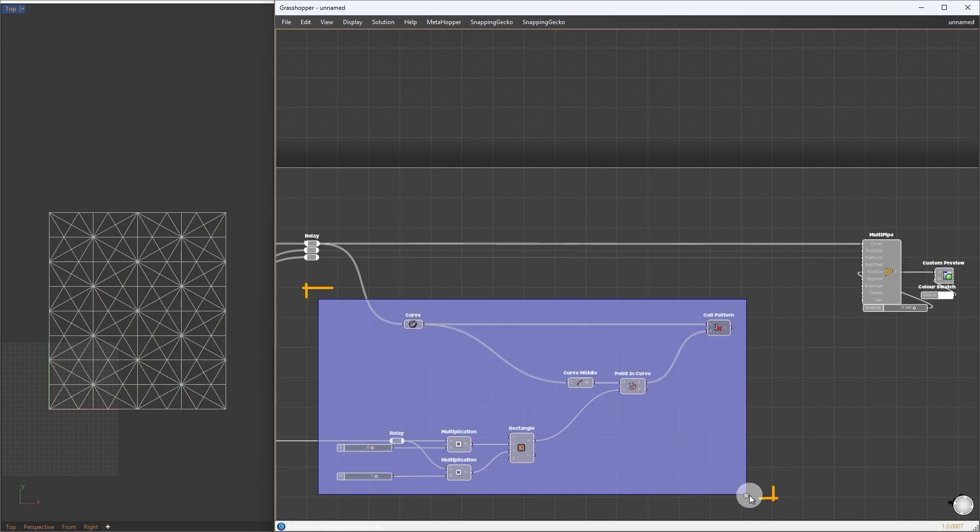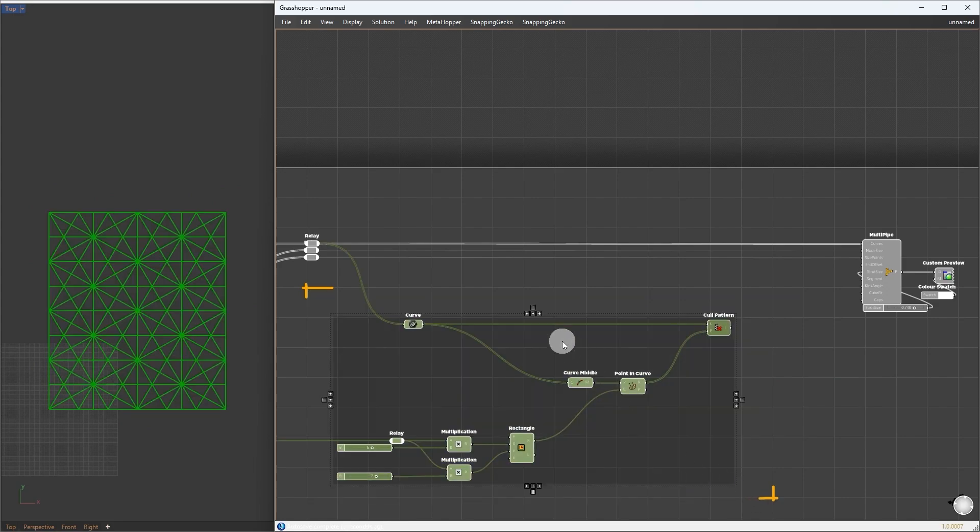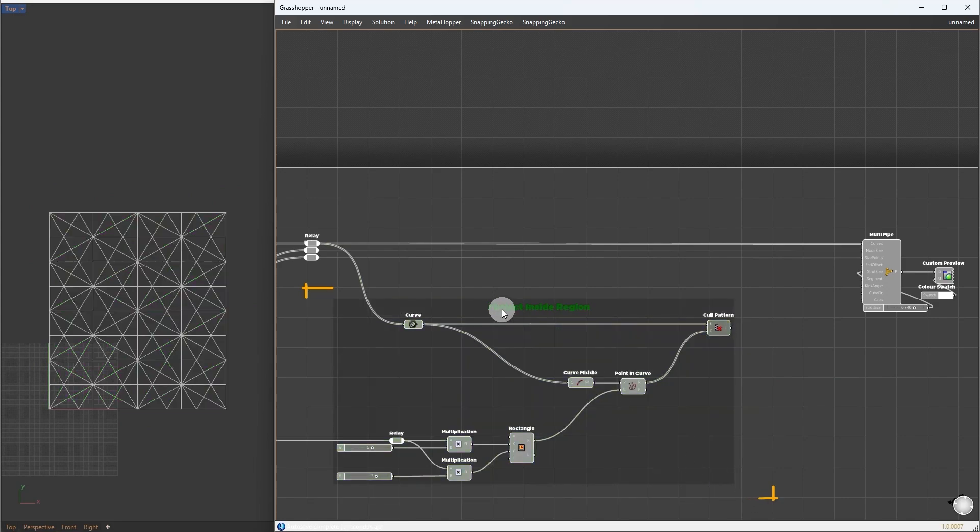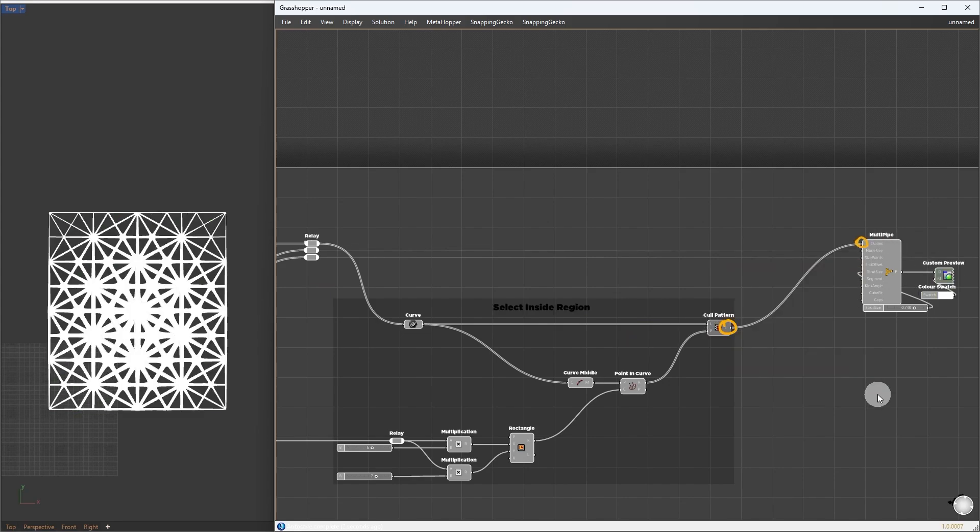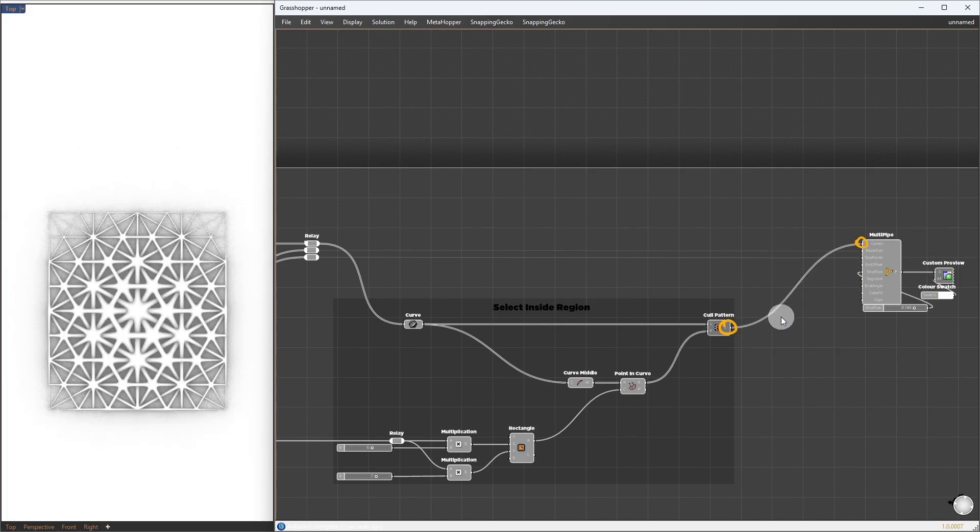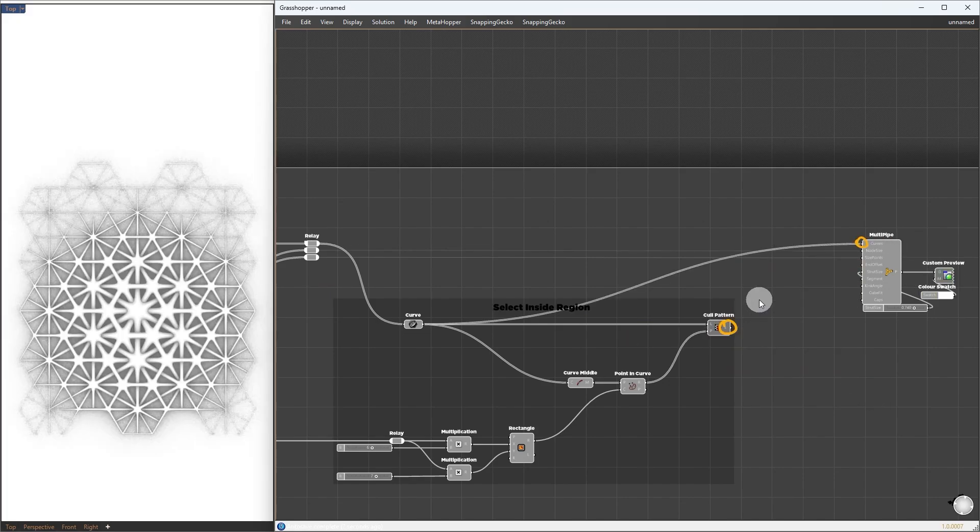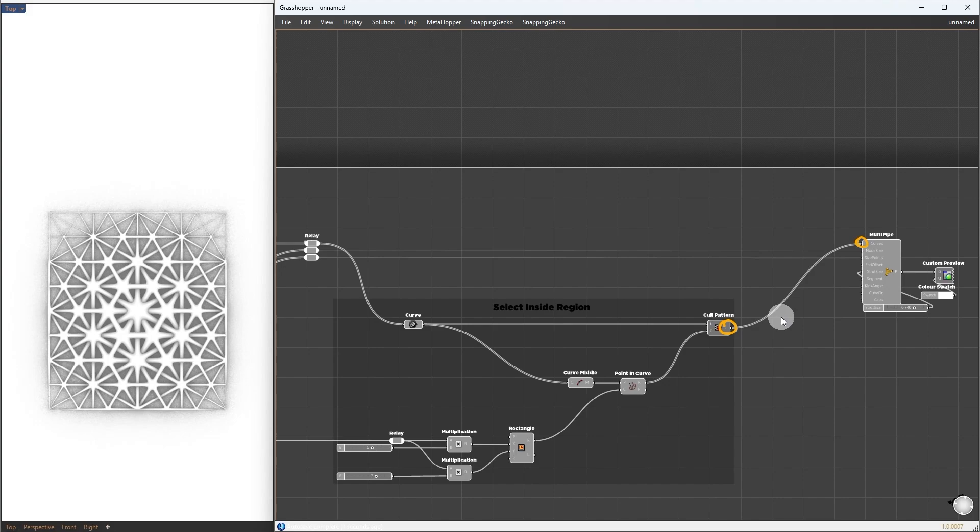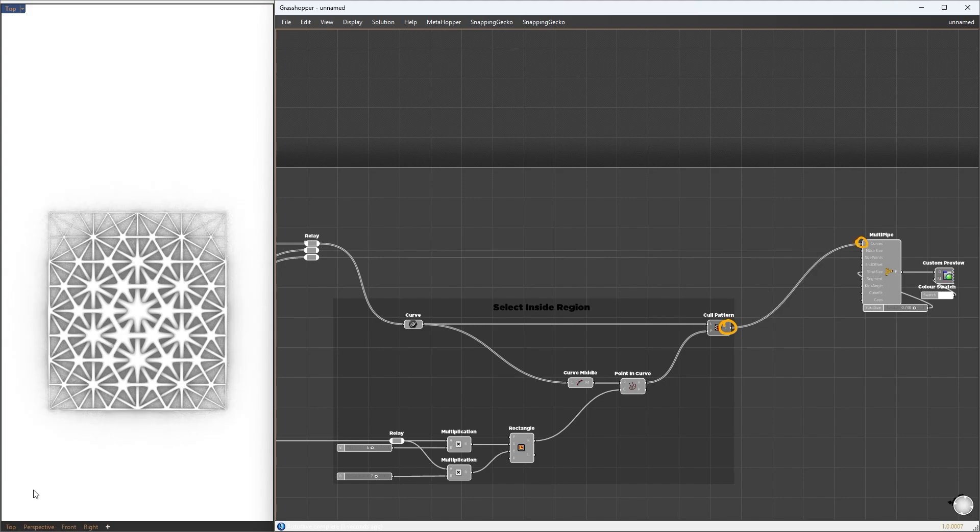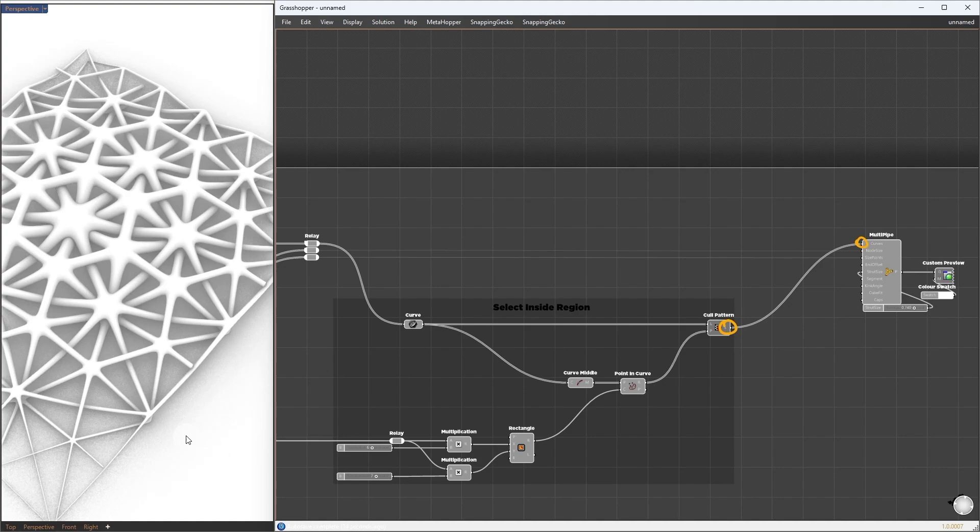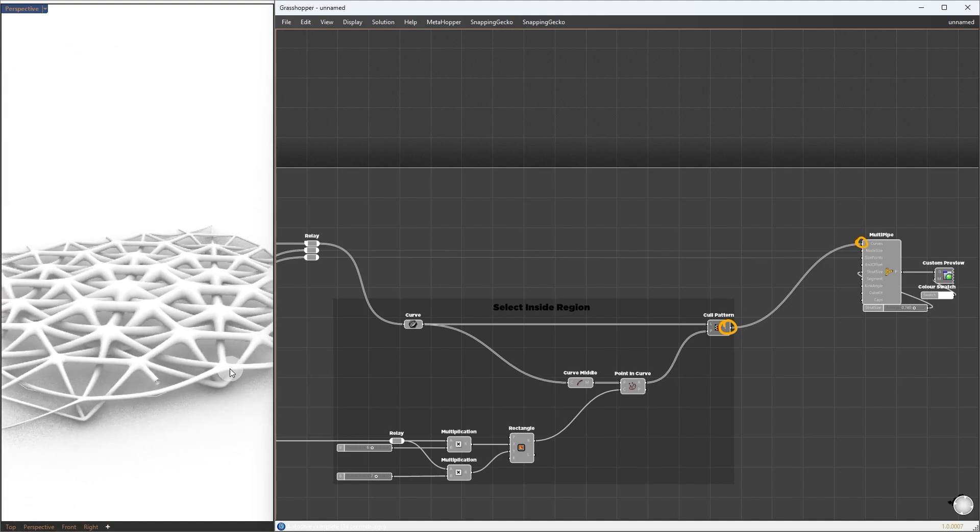Clean up by grouping and renaming it to Select Inside Region. Now, we can replace those newly filtered patterns.